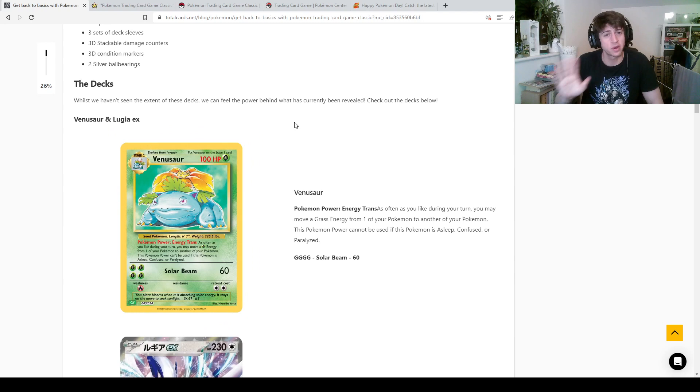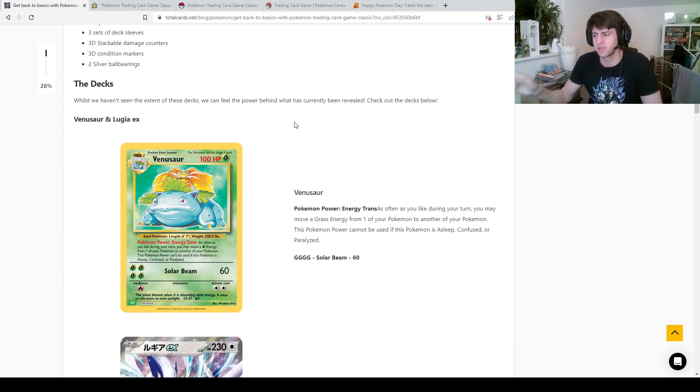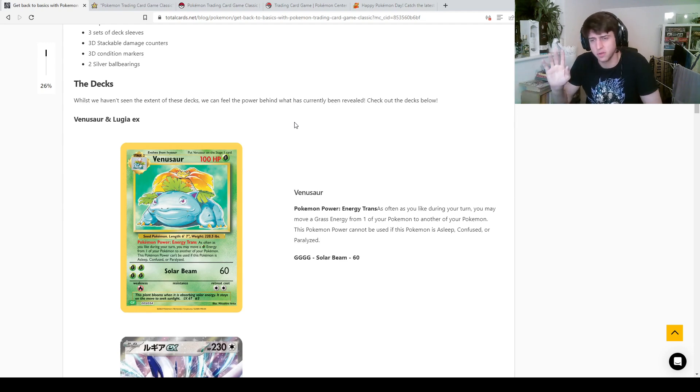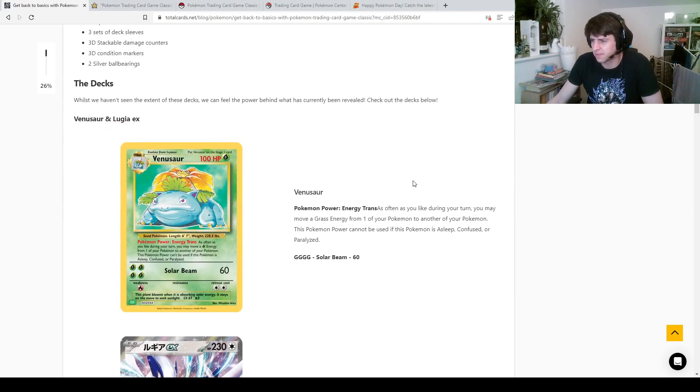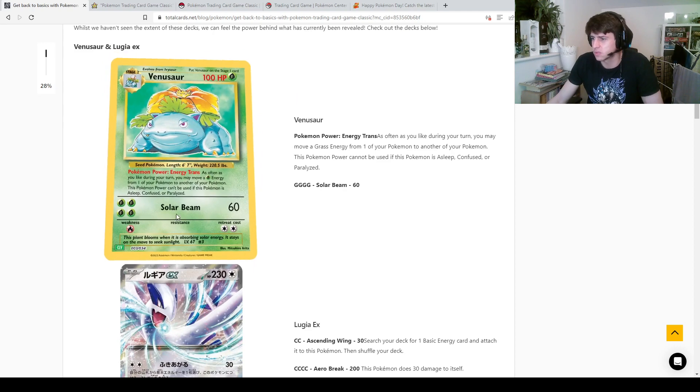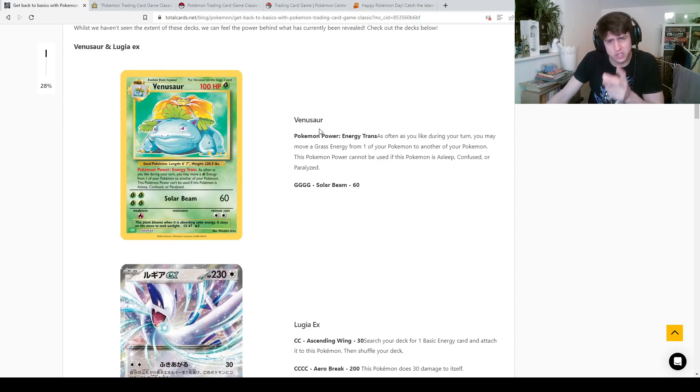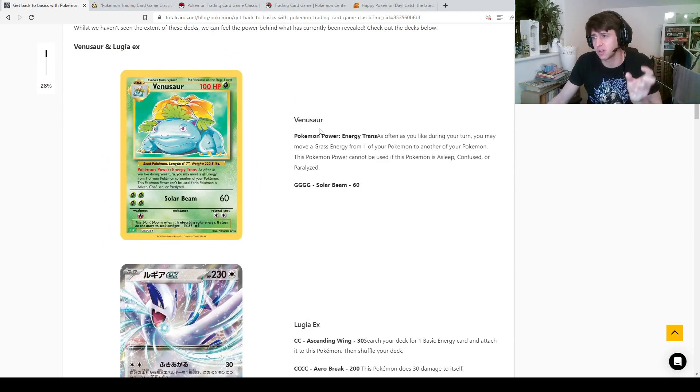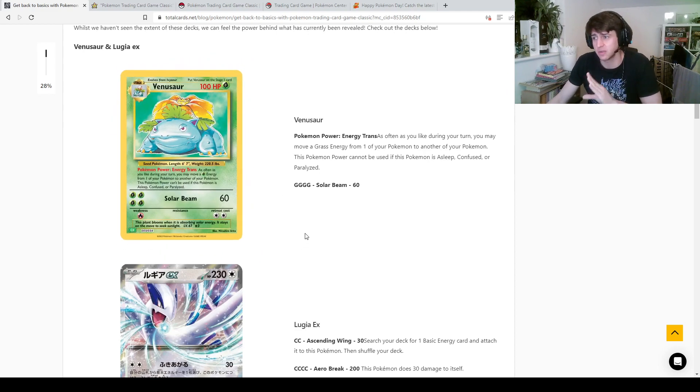So when I first read this and looked at it, I thought oh okay so there's like a Venusaur, but they don't have the Venusaur yet, so they've put this one in its place for some reason. But no, this is wrong. This is the Venusaur, and I've checked. I'm pretty sure off the top of my head that 100 HP and doing 4 energy 60 damage is exactly what the original one did, like number for number.